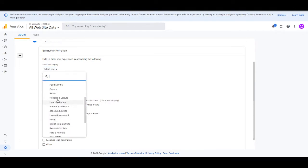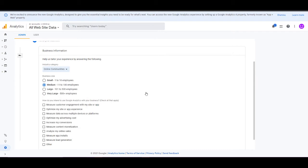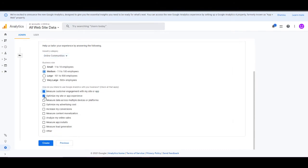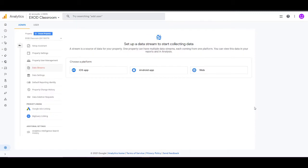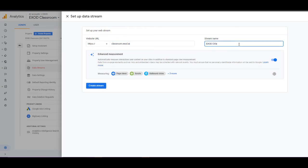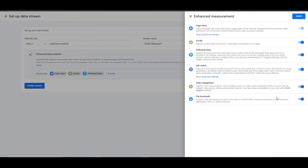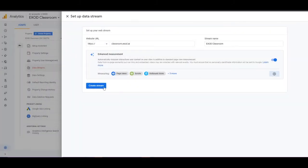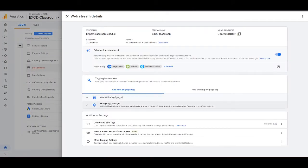Click Next, then put your business size — we're a medium-sized company — and your industry, which is going to be online communities. You can add everything or nothing; it won't make a difference. Click Create and it created a Google Analytics property. Now click on Web and add the exact URL of the classroom: classroom.exod.ai. The stream name is EXOD Classroom. Click the settings icon, make sure everything is turned on, then click Create Stream.